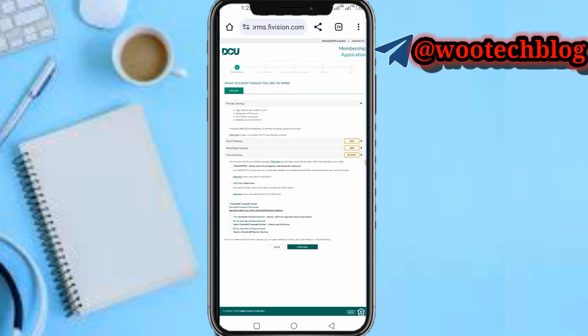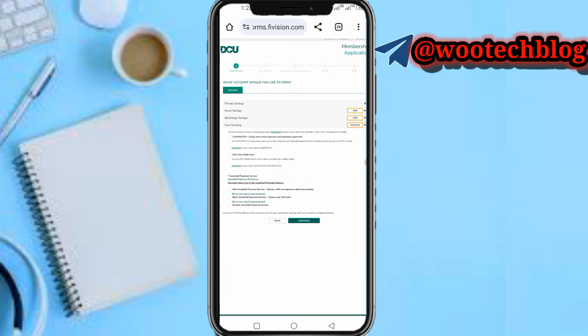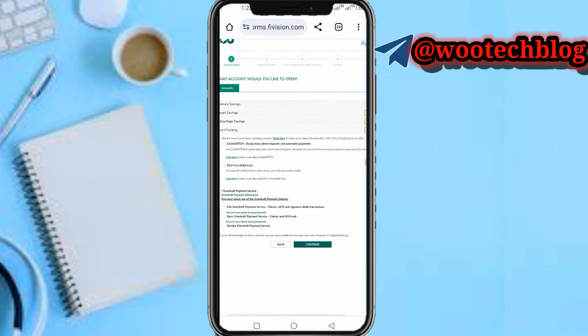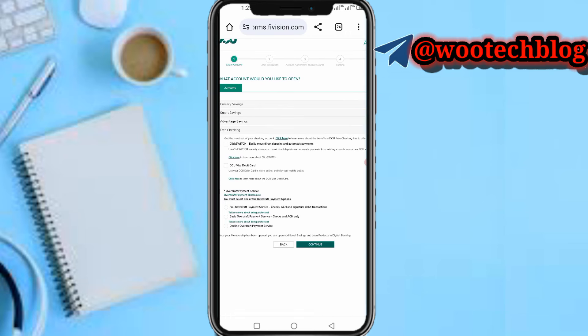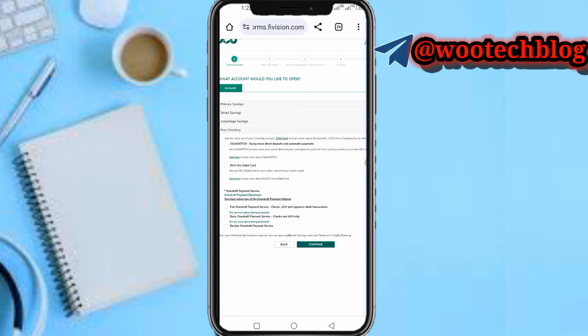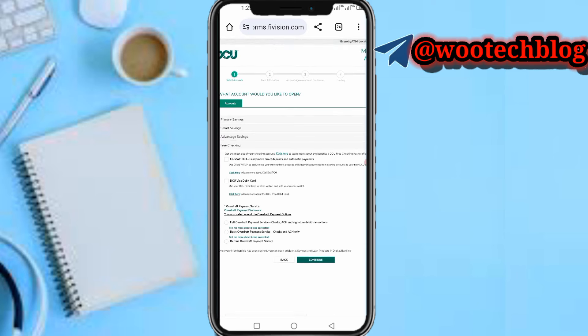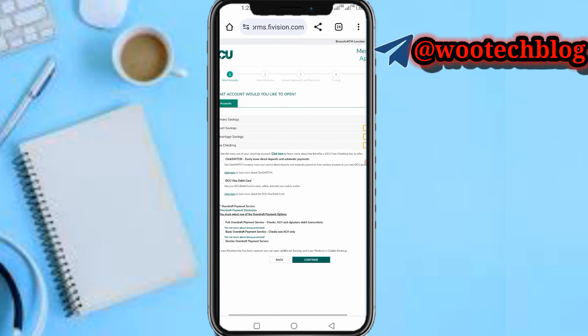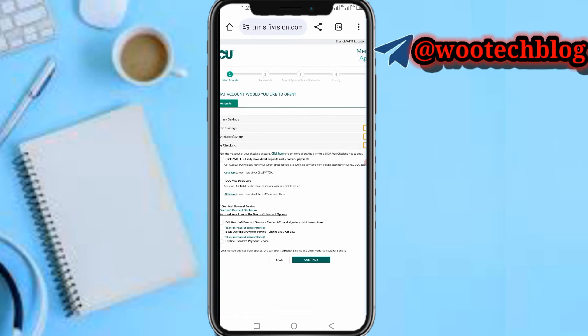You will see options including Primary Savings and Checking. Select your accounts and click to add any benefits you want. Fill in all the required information and tap on Continue. On the next page, enter your personal information.